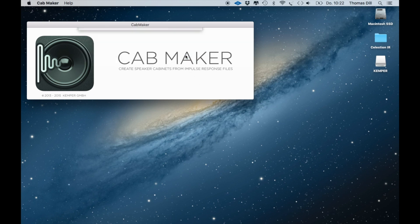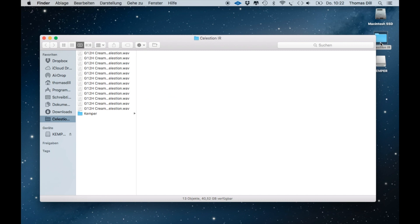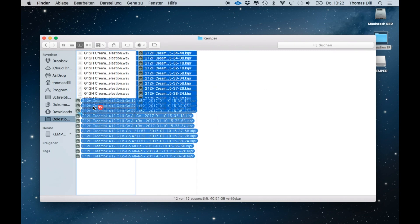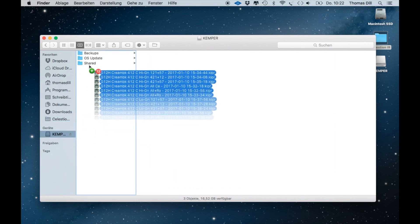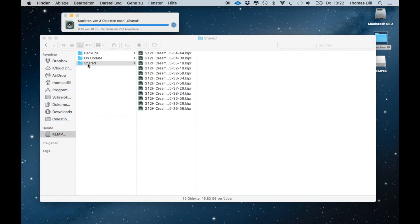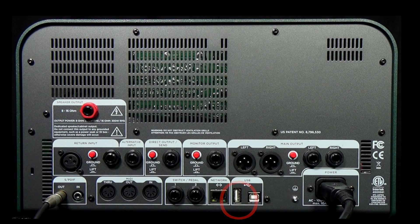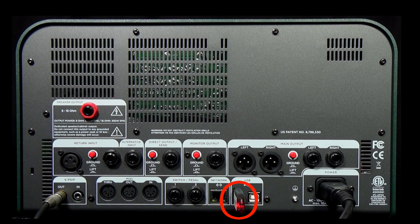Now take a Kemper formatted USB stick and copy the converted files to the shared folder, which you'll find on the stick. Then put the stick into the USB slot on the back of the profiler. If you own a rack version, you'll find the USB slot at the front.